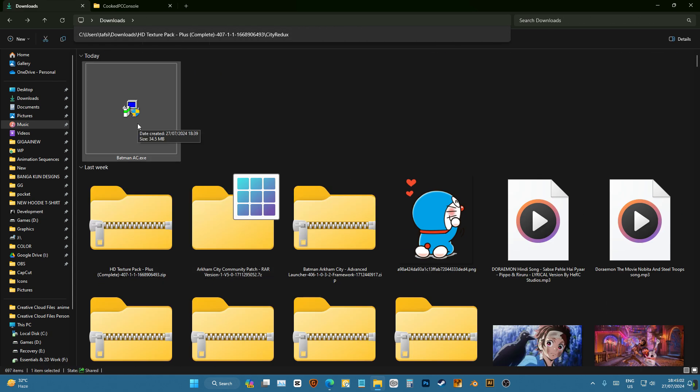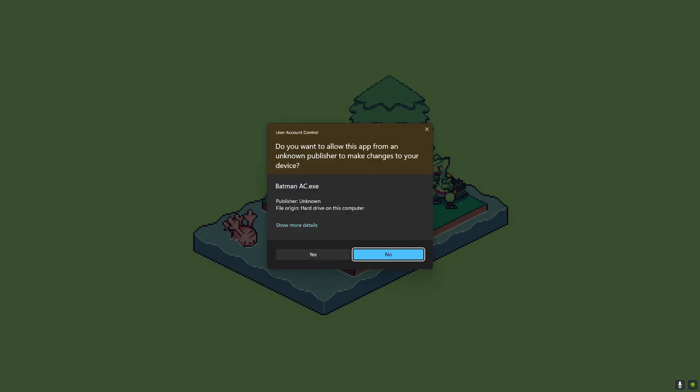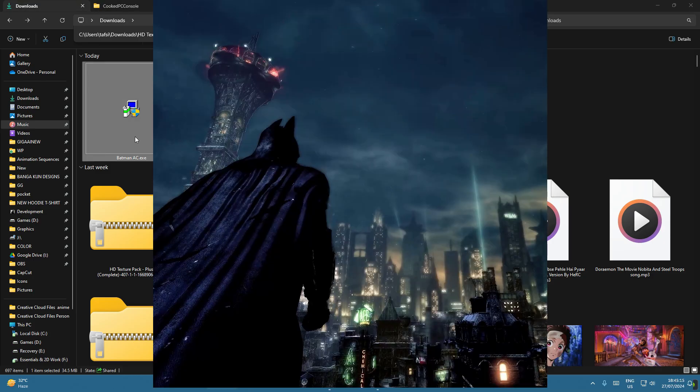Now it's time for us to install shaders, that's gonna add global illumination and everything. To do this I'm gonna open up Batman AC dot exe. I'll also provide you with this.